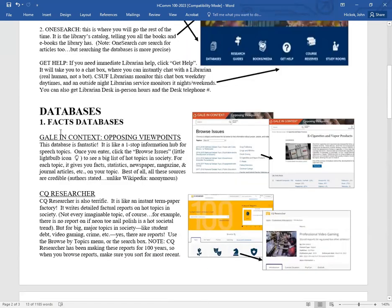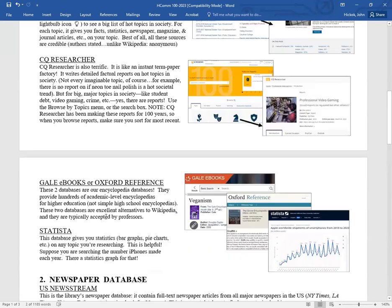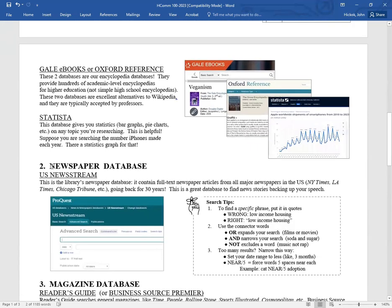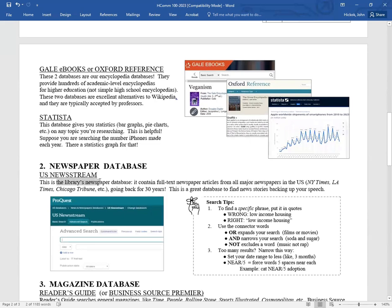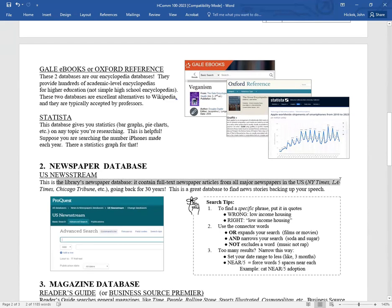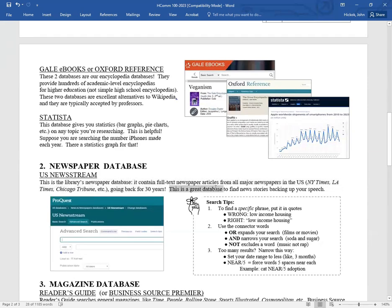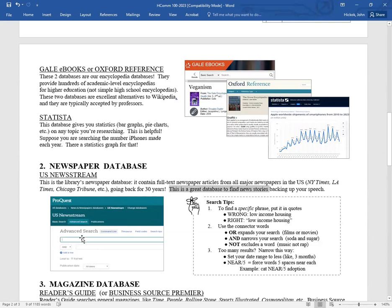The library also has newspaper database. U.S. Newsstream is the name of our newspaper database. It contains full text newspaper articles from all major newspapers in the U.S. like New York Times, L.A. Times, Chicago Tribune, and all of these are full text going back 30 years of newspaper stories. This is a great database for you to find news stories backing up your speech. Here's the screenshot of what it looks like. How does it work? Just like Google. It gives you search boxes and you type in keywords of what you're looking for. But instead of pulling up websites like Google, it will pull up full text newspaper stories. That's a way to find backup information for your speech.